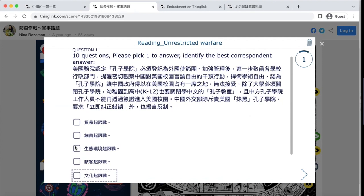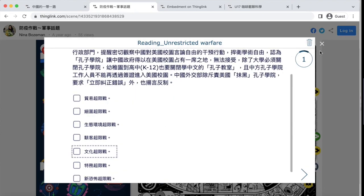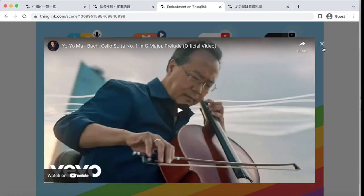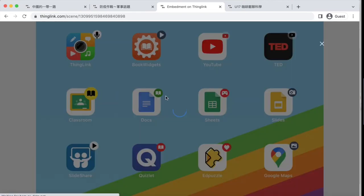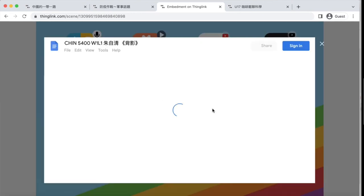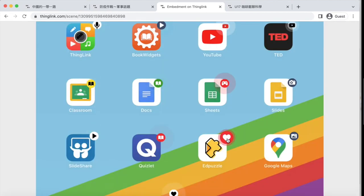Students can answer questions and check their answers on the same space. You can also embed or tag YouTube, TikTok, Google Classroom, Google Docs, Google Sheets, or Google Slides — even add Edpuzzle.